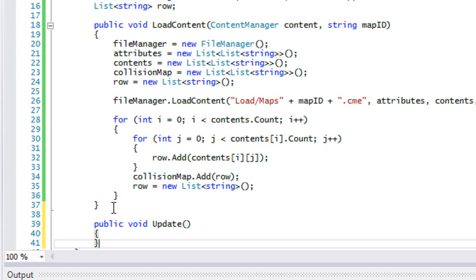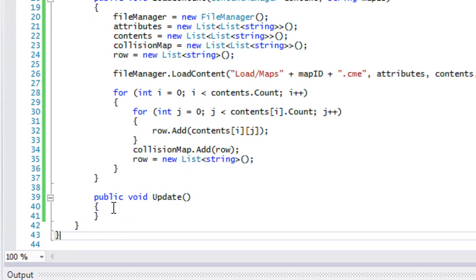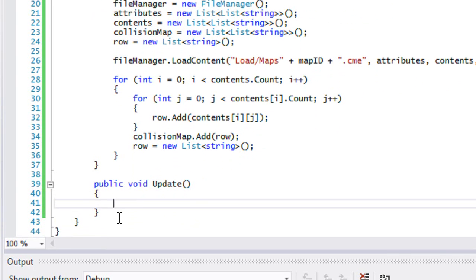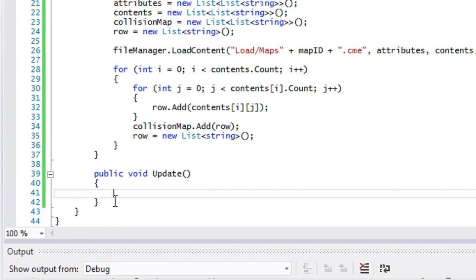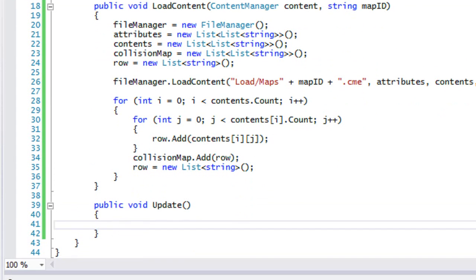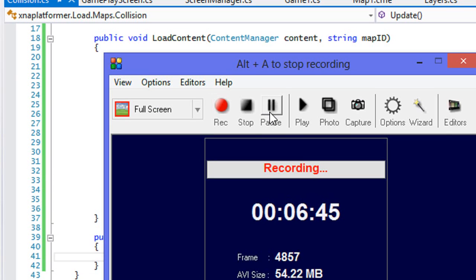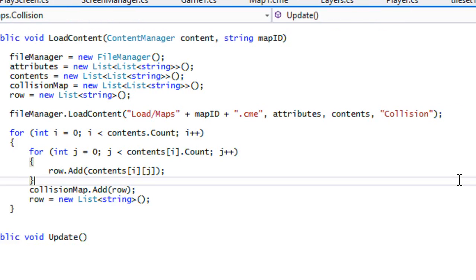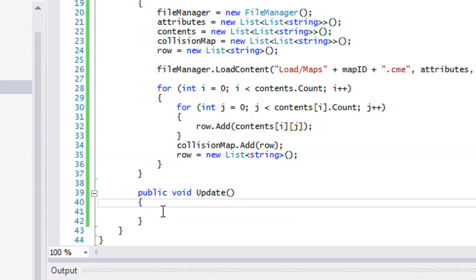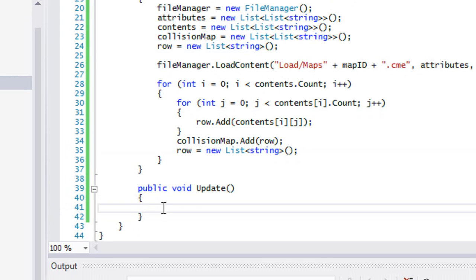Now we're going to create an update method — we don't really need to draw this collision map. We just need to update it so we get a collision area. We could handle this in the collision class or in the player class. For now we're going to be doing it in the collision class, but you can move it to the player class if you'd like.